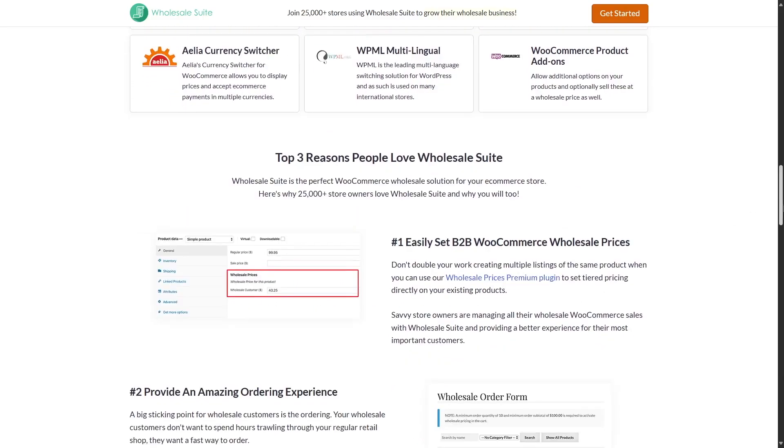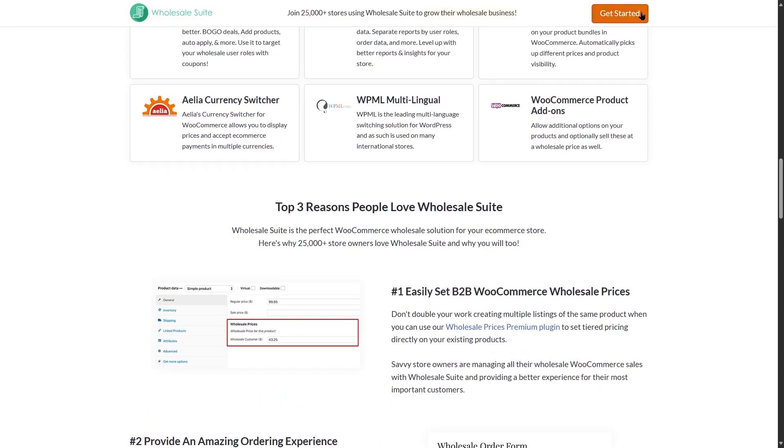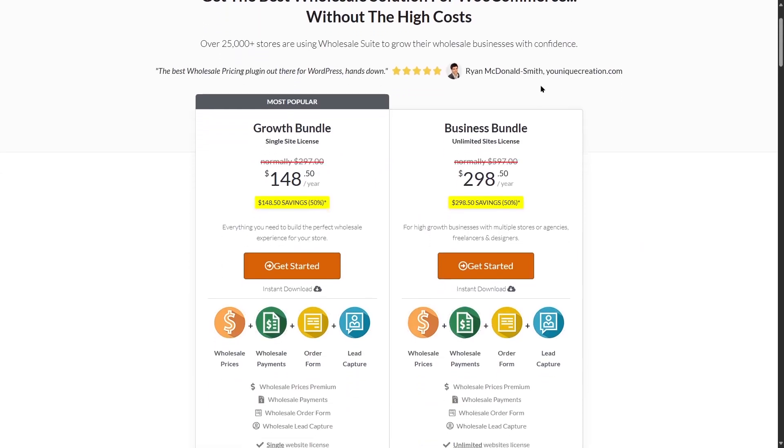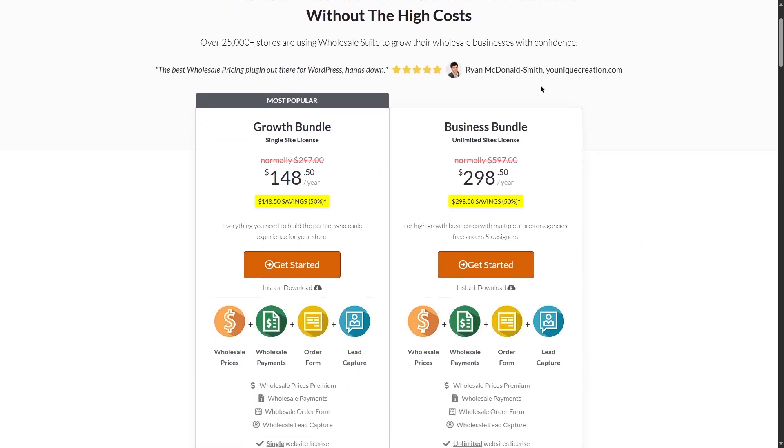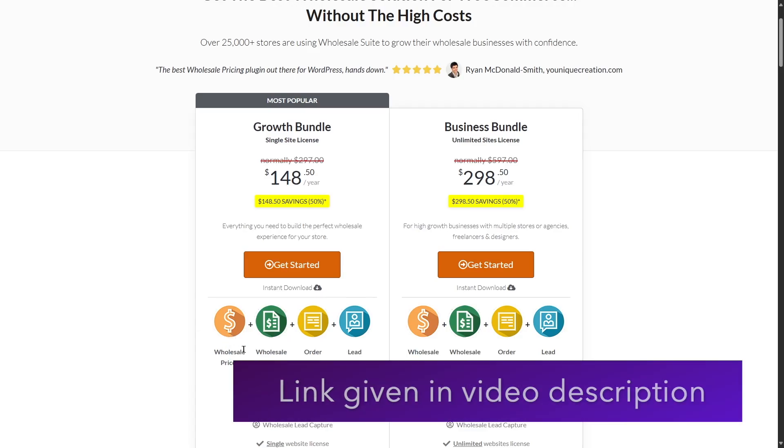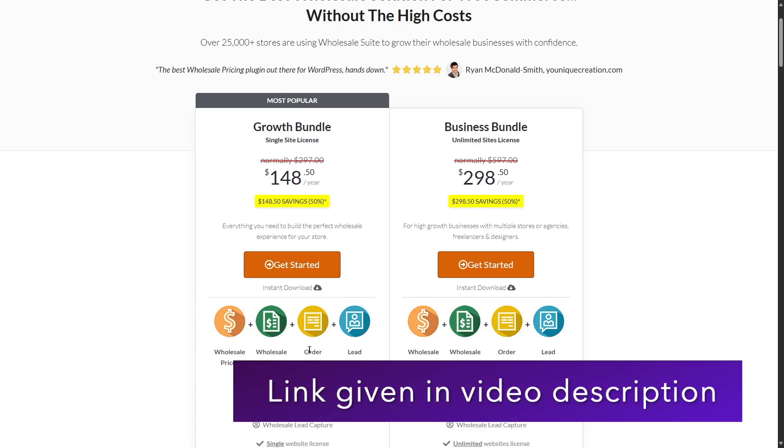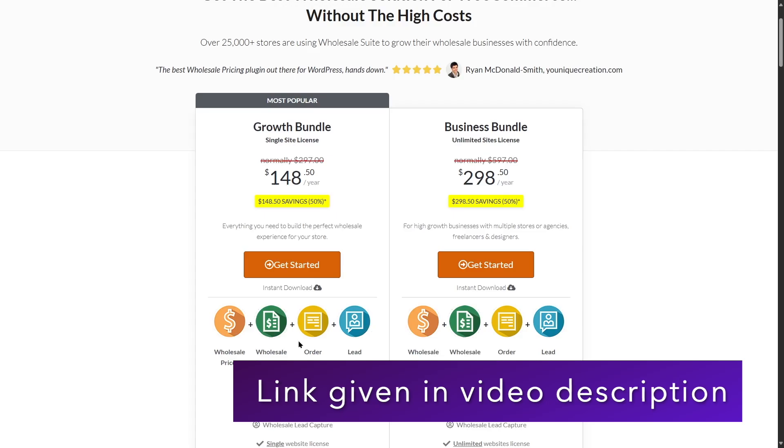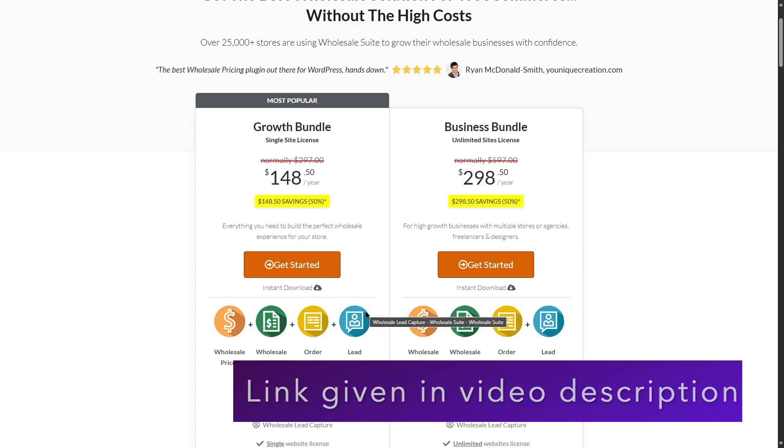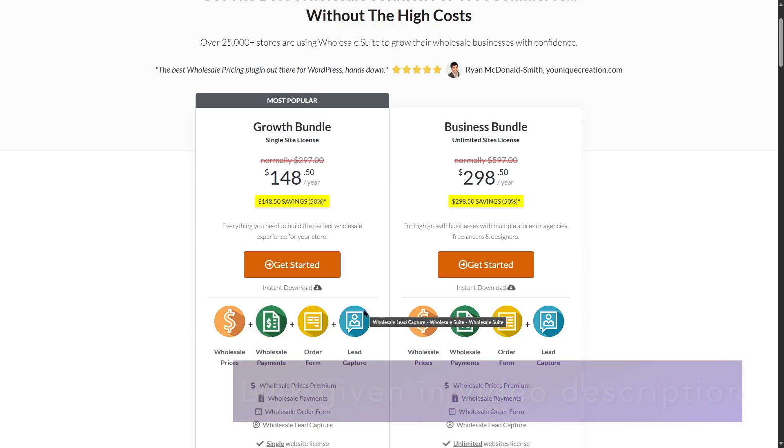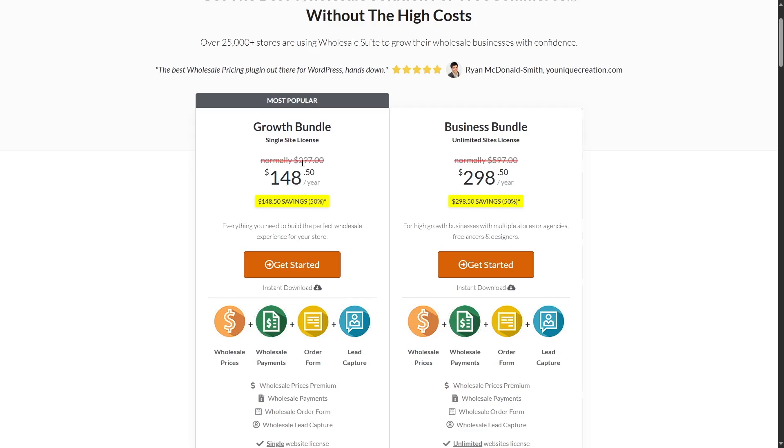If we take a look at the pricing, let's click on get started and see. As we said, Wholesale Suit is a collection of four plugins. Here you can see the Wholesale Prices, Wholesale Payments, Order Form and Lead Capture. All these are bundled into the Wholesale Suit and it's available for normally $297, but there's a discount over here which makes it available for $148.50 per year. The Business Bundle is normally available for $597, but with discount, it's available at $298.50 per year.